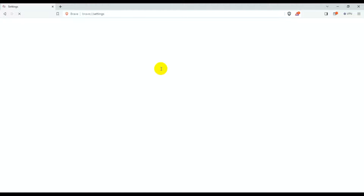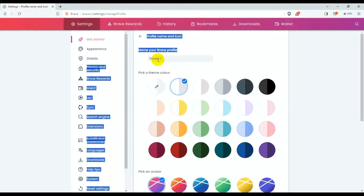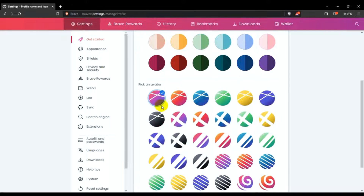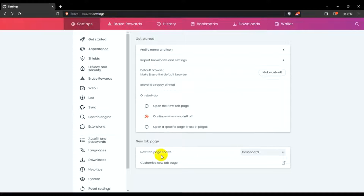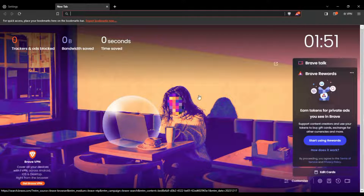Click the three-dot menu and go to Settings. For startup, I'll set it to always continue where you left off. For profile name and icon, I'm just setting the name to X and the theme to black. Then back, and for new tab I'll set it to show the home page.